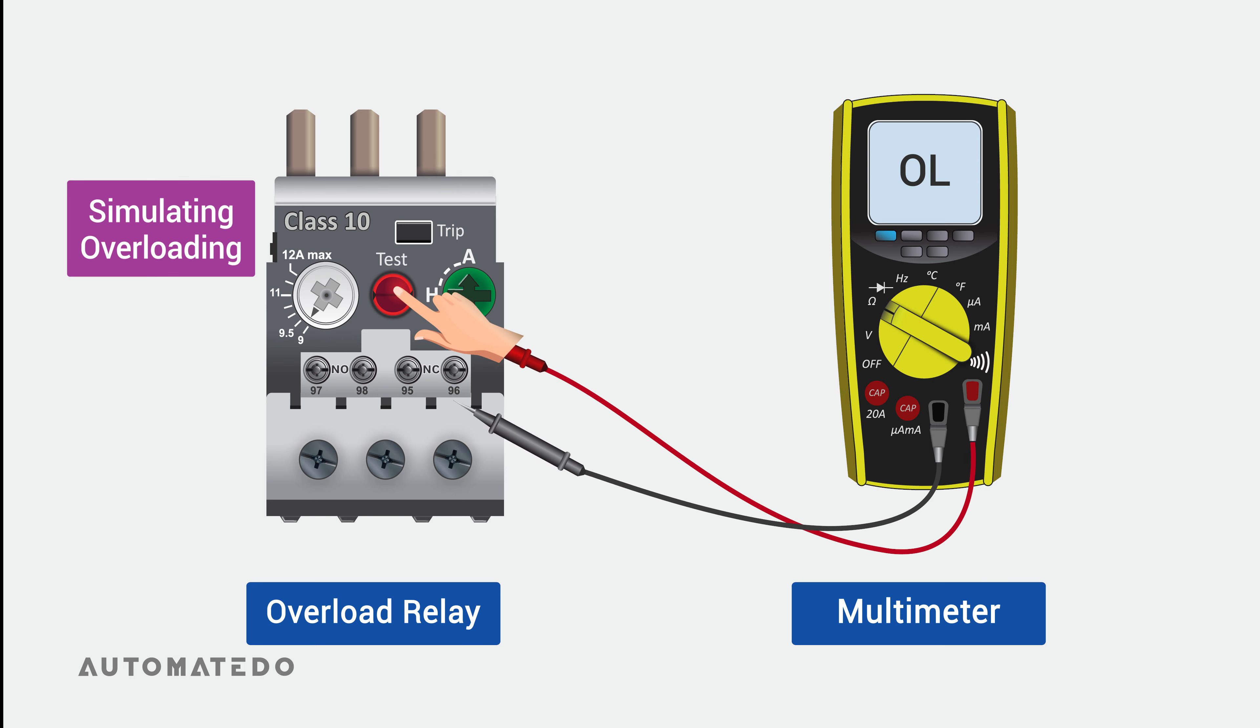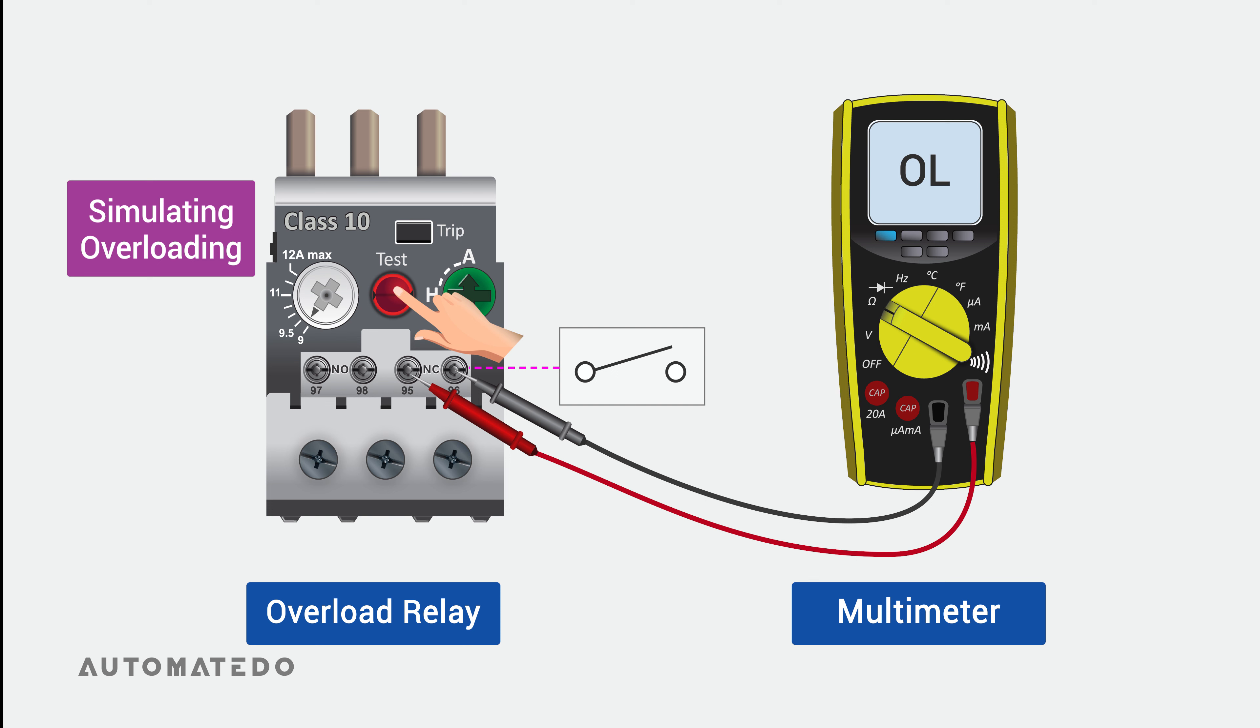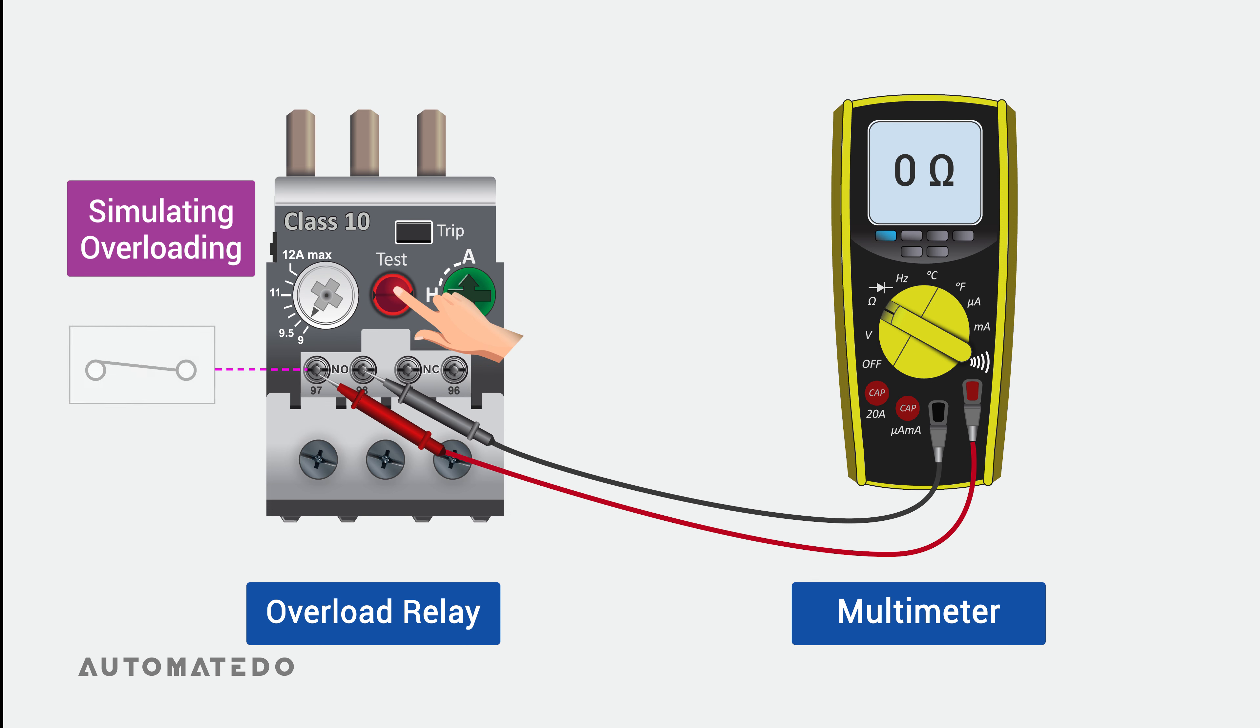When you place the multimeter probes to the auxiliary normally closed contact, you figure it is open, and when you place the probes to the auxiliary normally open contact, you find it closed, meaning it has continuity.